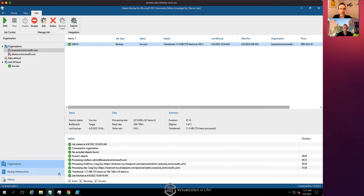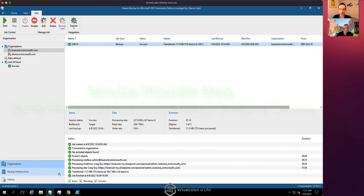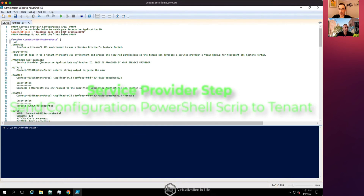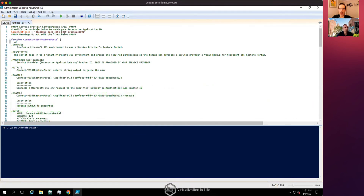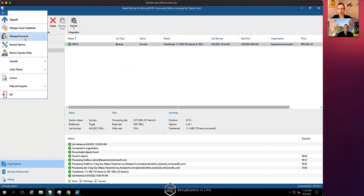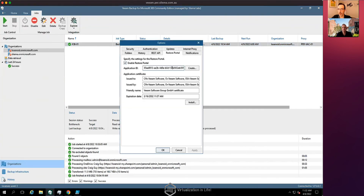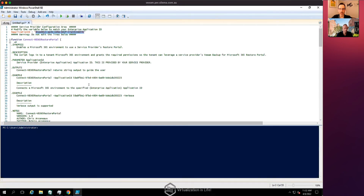The quickest way to complete the final step is through PowerShell using Chris Archeno's script. The only thing you need to edit in the script is the application ID from the service provider end. In the Veeam portal, you find this by going to General Options, then Restore Portal — that's the application ID to copy. Once it's added, the script is sent to the tenant to run, tying the two organizations together.